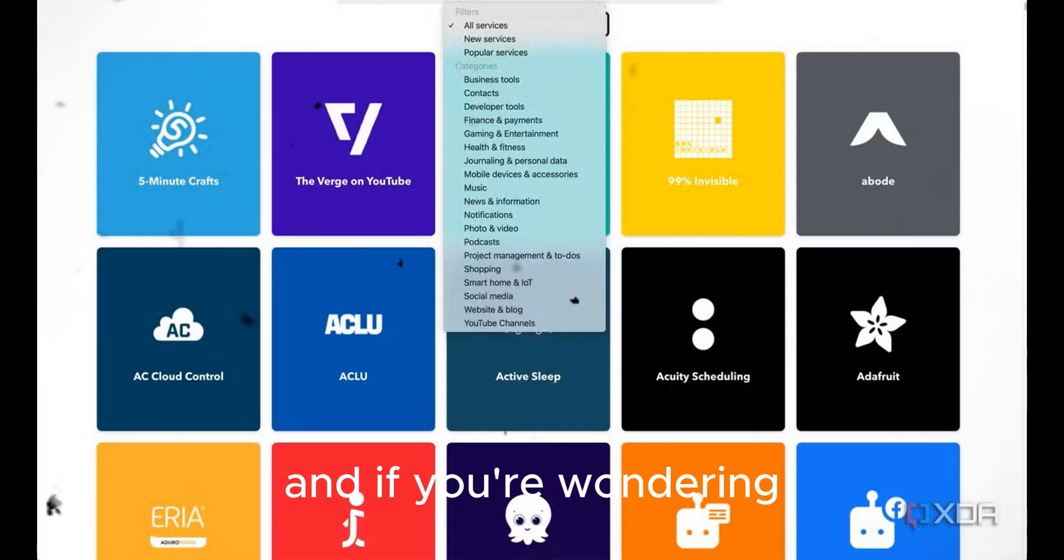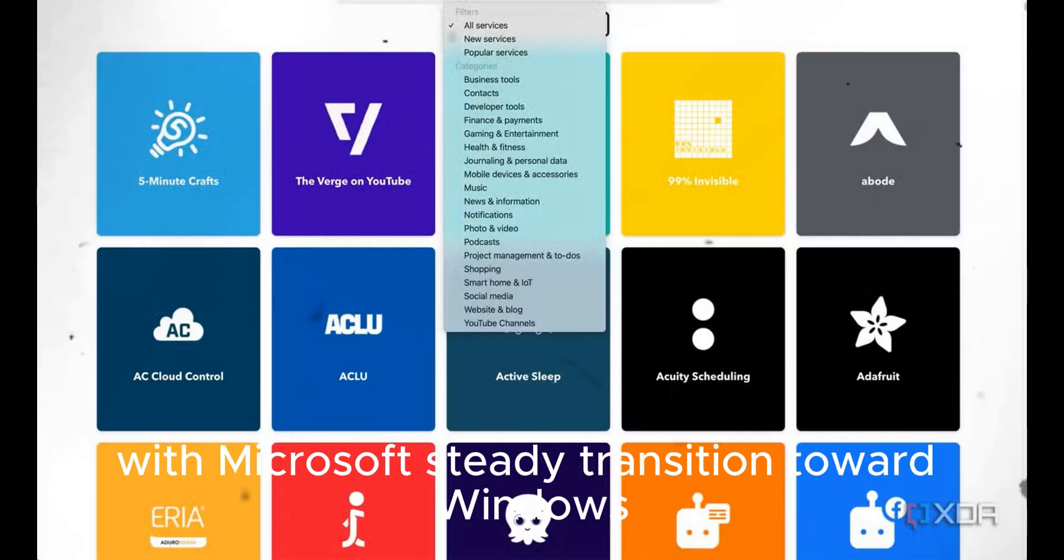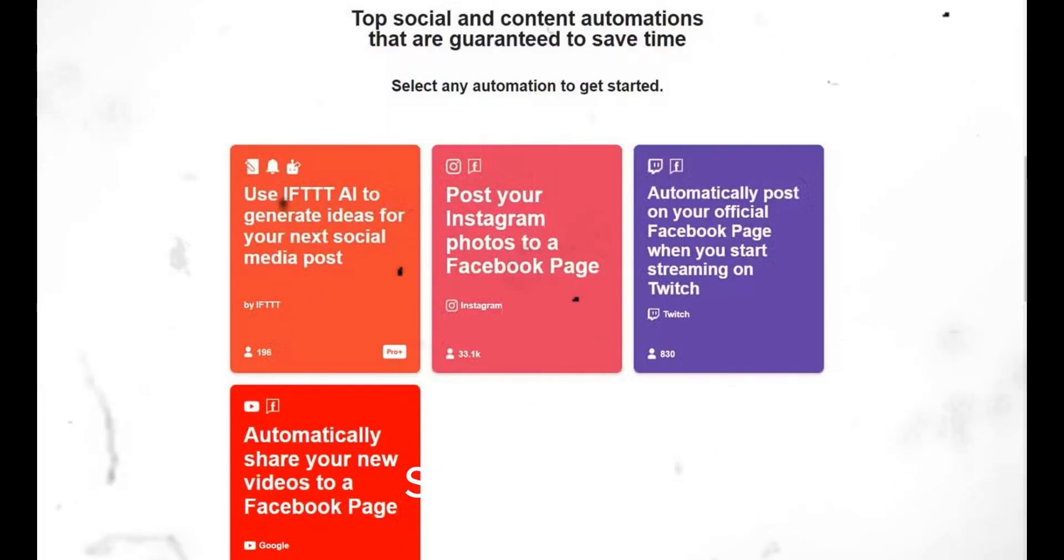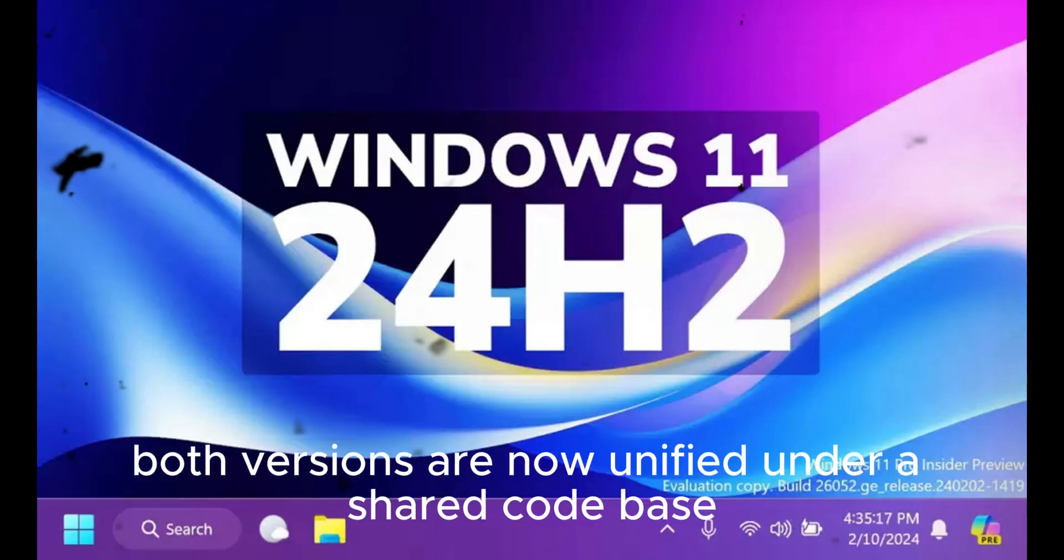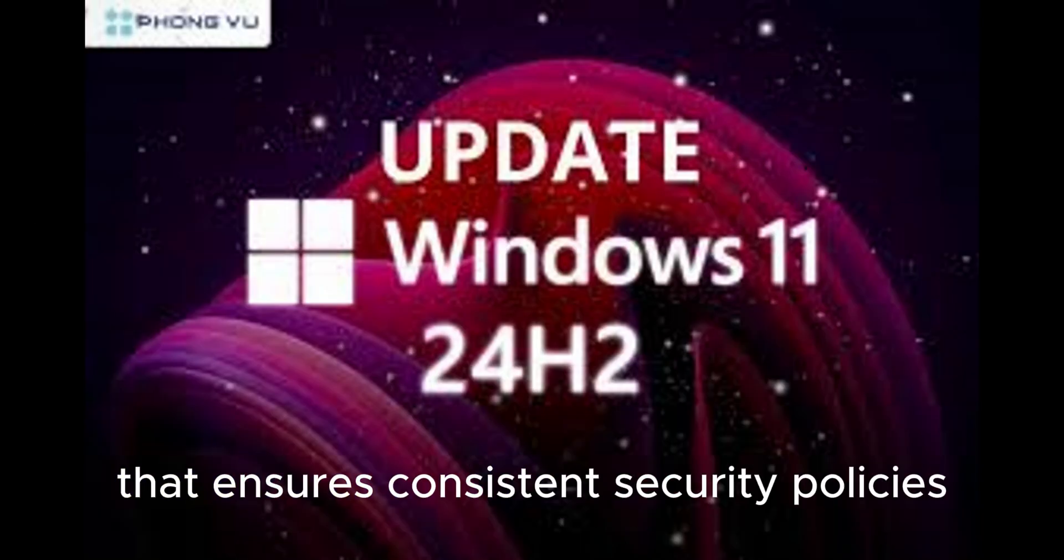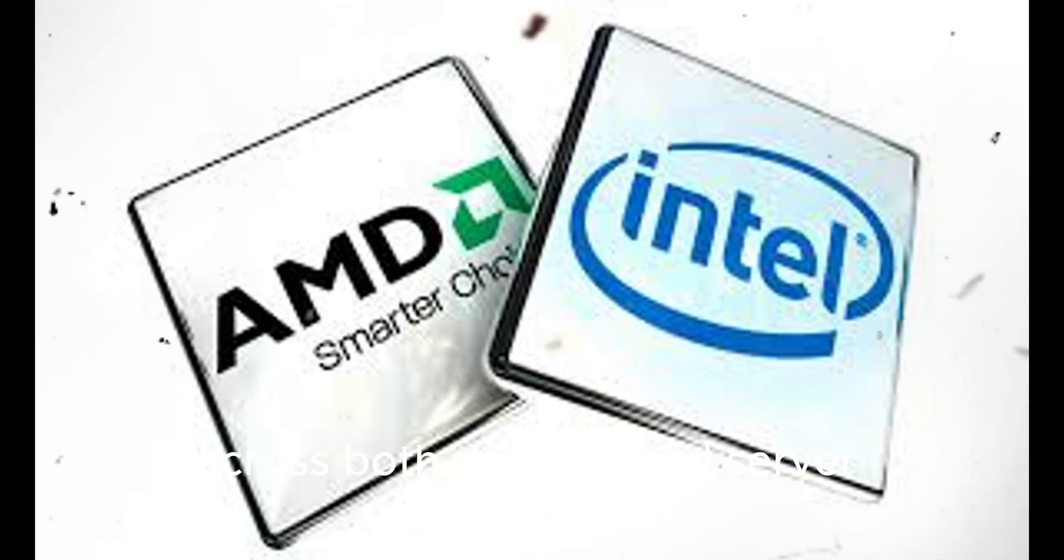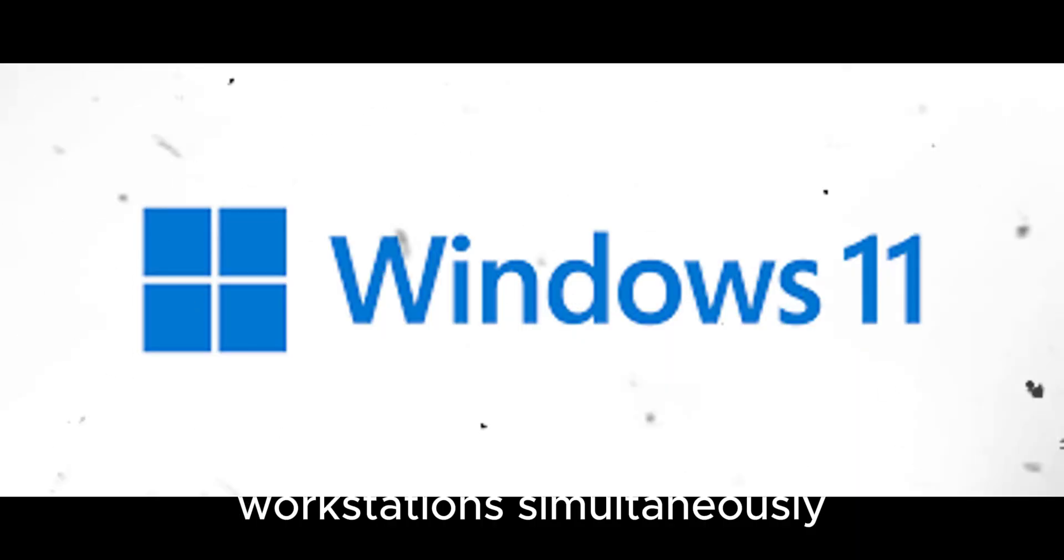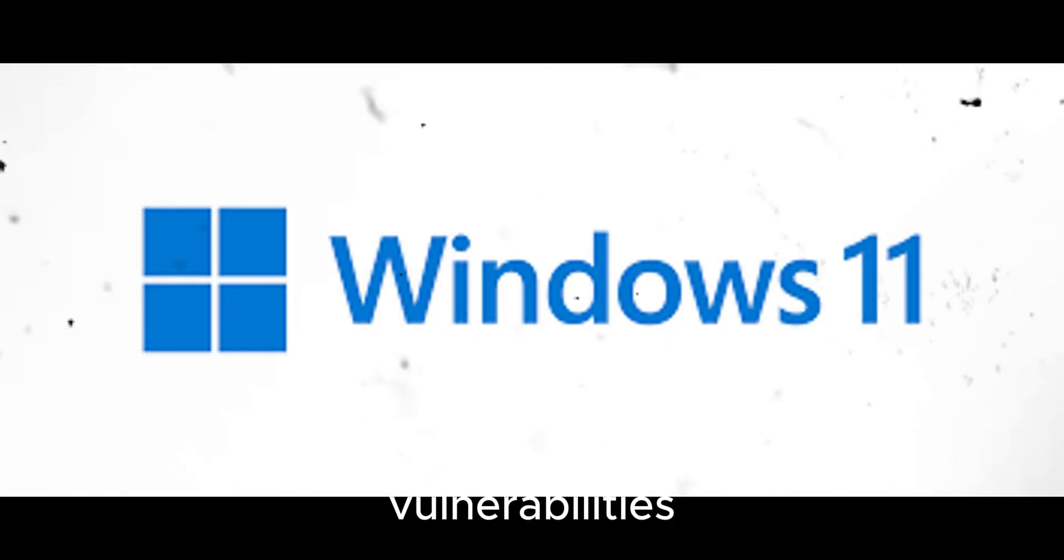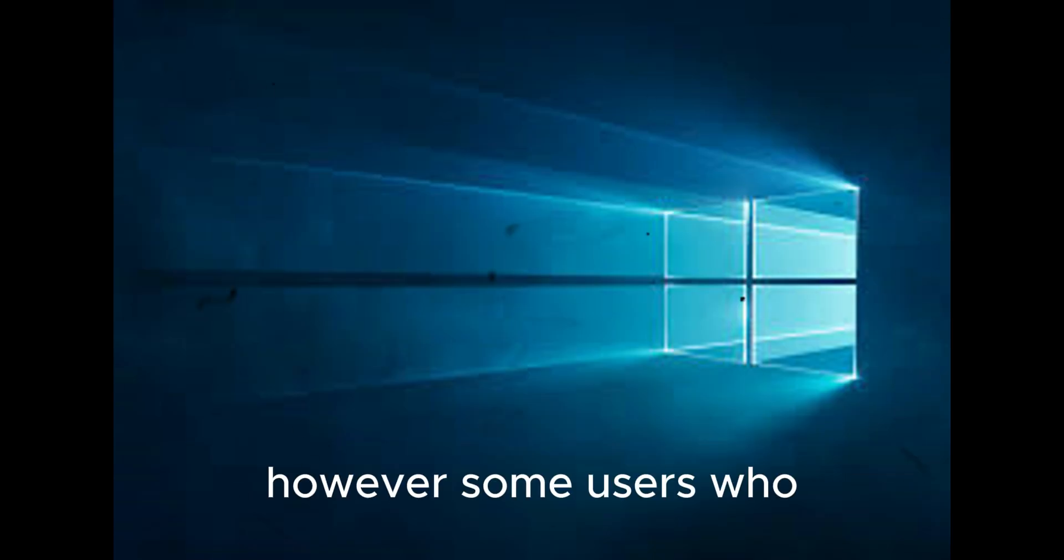And if you're wondering why this enforcement has appeared now, it aligns with Microsoft's steady transition toward Windows Server 2025, which also uses the same updated authentication framework as Windows 11 25H2. Both versions are now unified under a shared code base that ensures consistent security policies across both desktop and server environments. This means businesses upgrading their servers and workstations simultaneously will benefit from synchronized authentication logic, reducing the risk of cross-environment vulnerabilities.